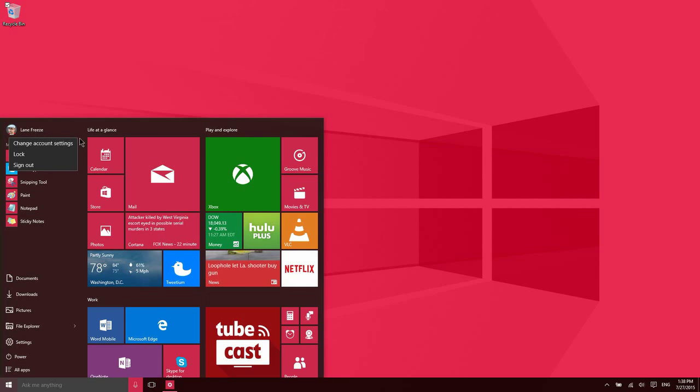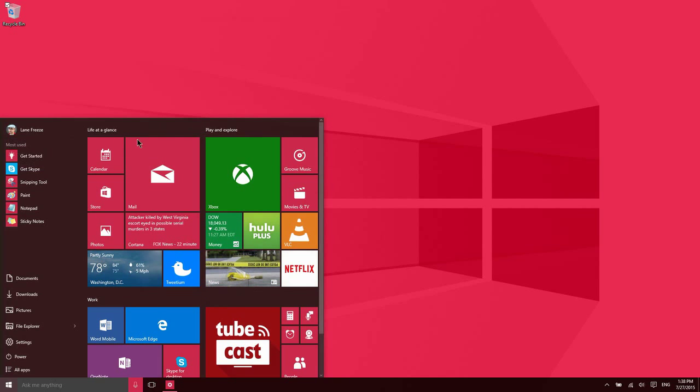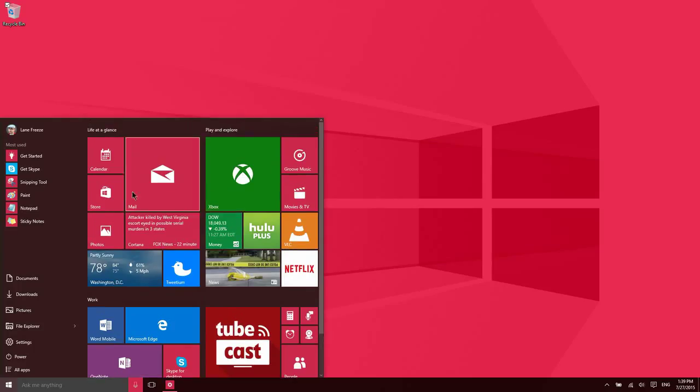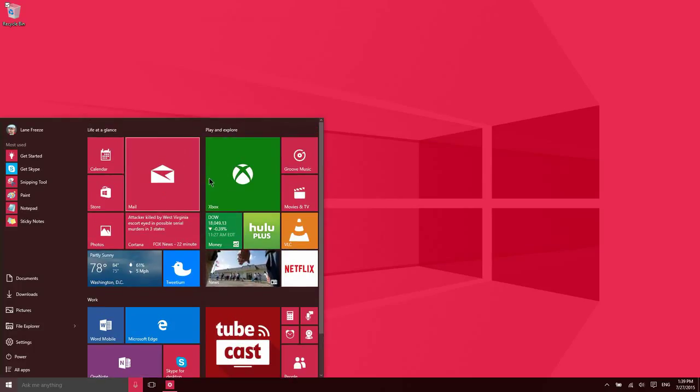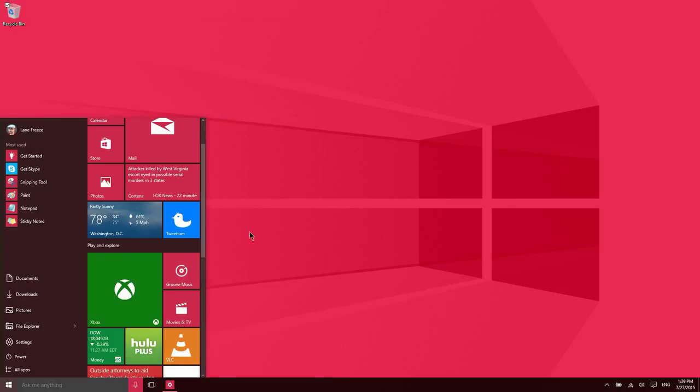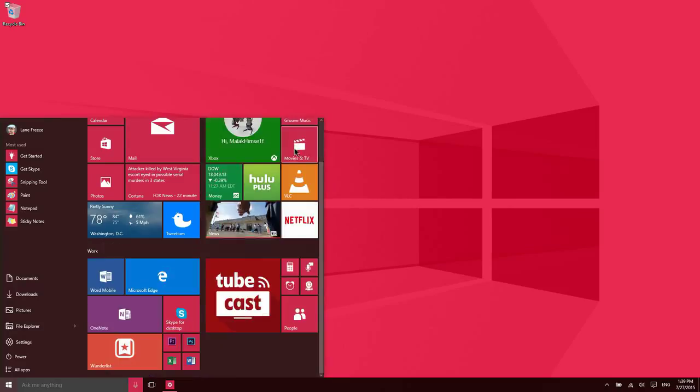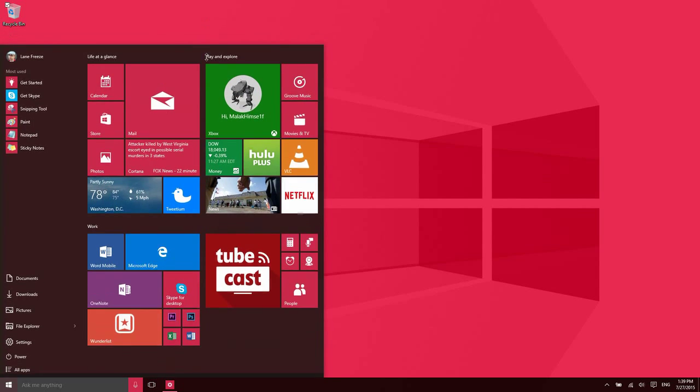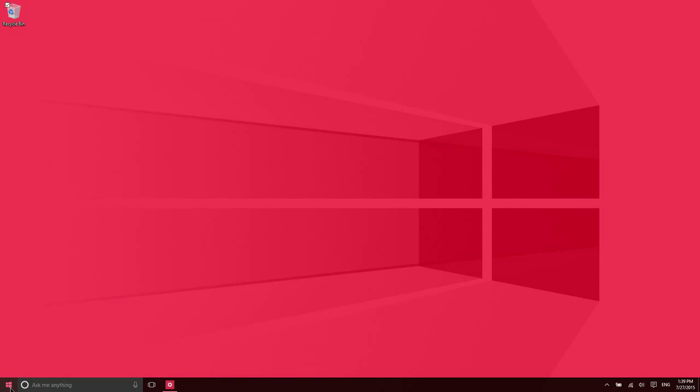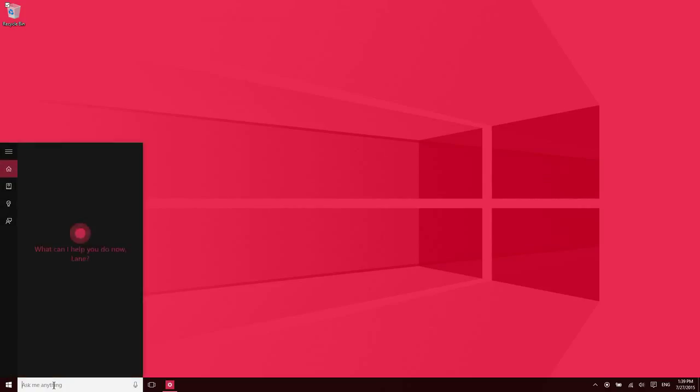On the right side of the Start menu are your live tiles. Now you don't have to have these here—you could unpin all of them—but I like to use them. Also, just want to mention really briefly that you can resize the Start menu, so it's up to you how wide you want it to be. You could also make it a bit taller if you'd like.